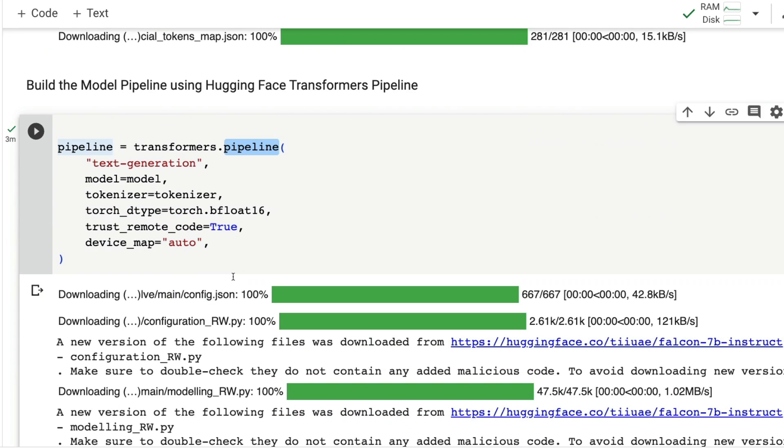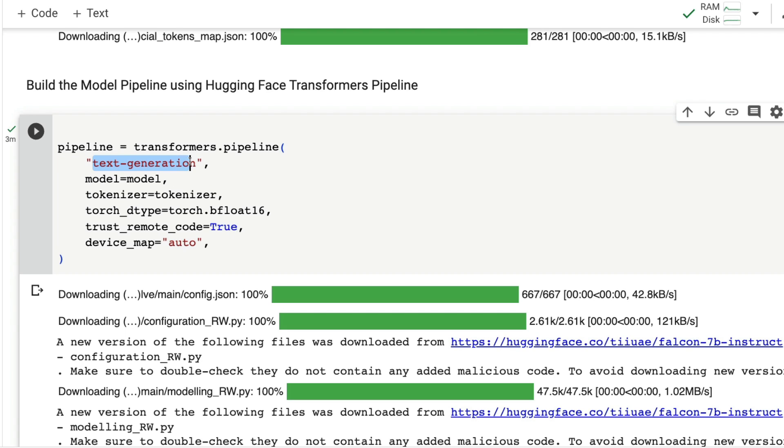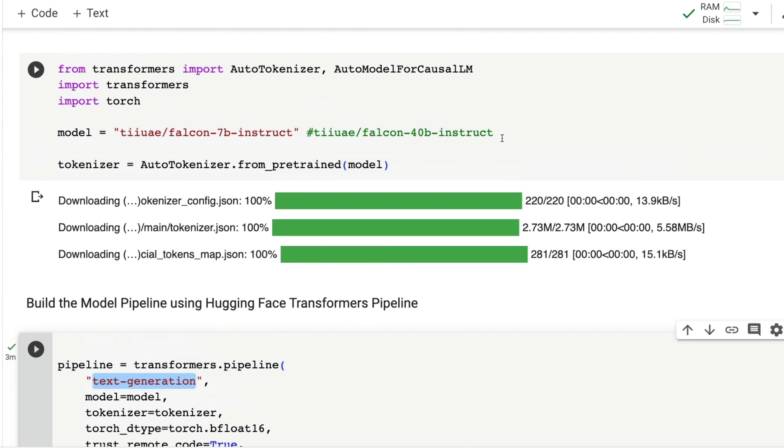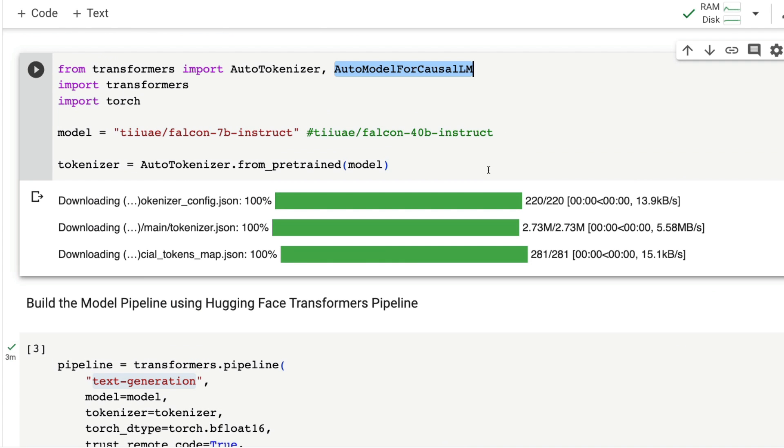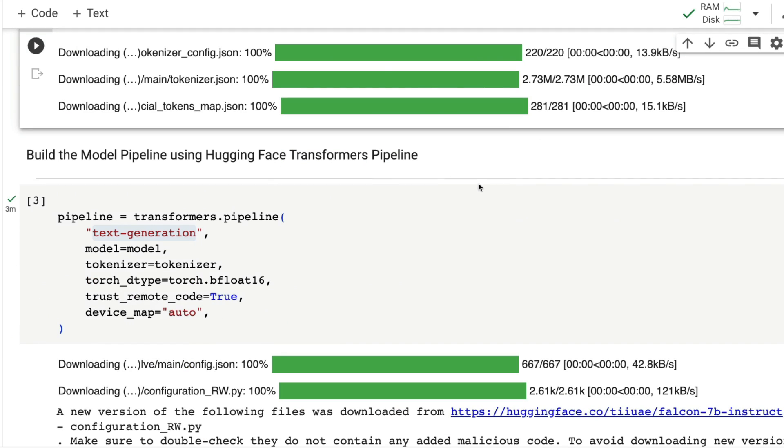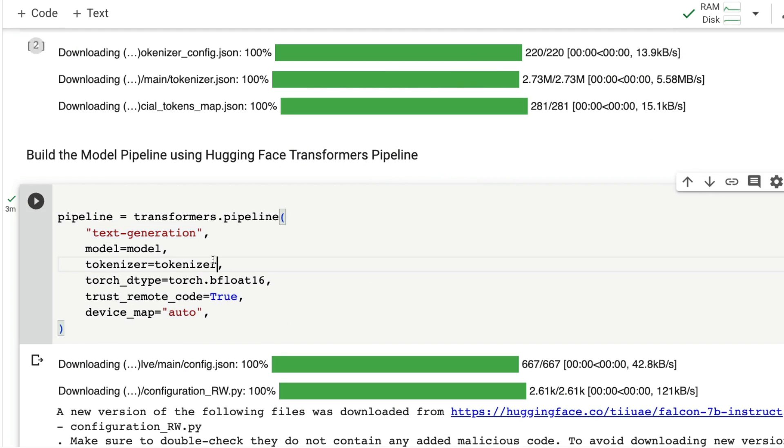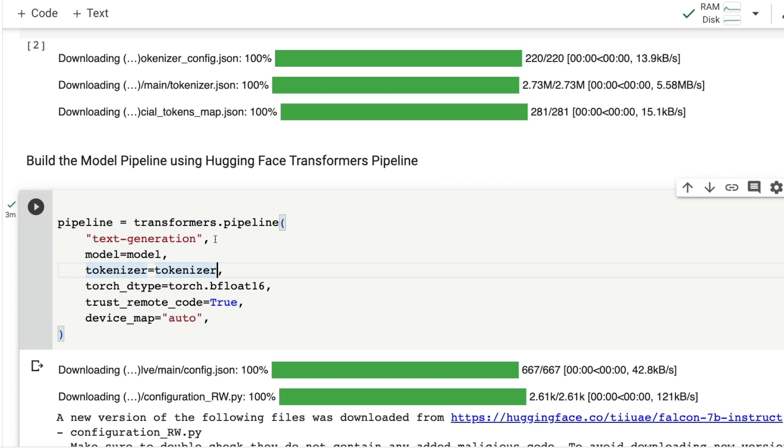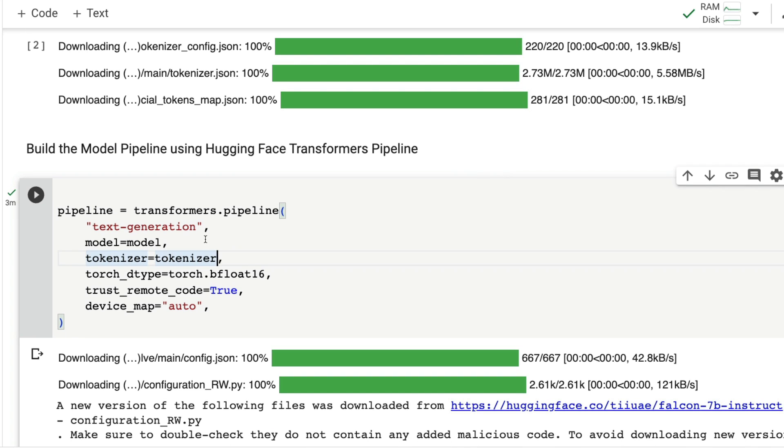Pipeline is one of the easiest and most abstracted ways of using Hugging Face transformers for predefined tasks. For example, you want to do text summarization, you specify summarization as a task. For classification, you say text classification. The same way, we're going to use this model for text generation.